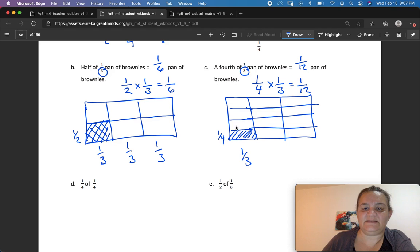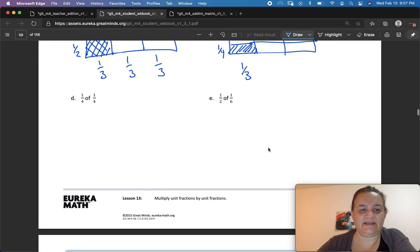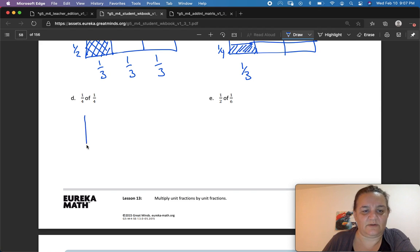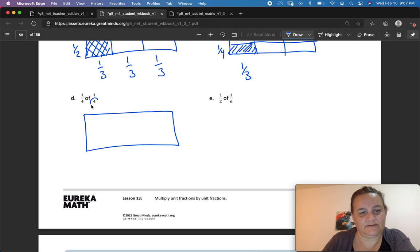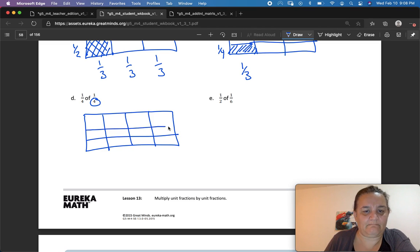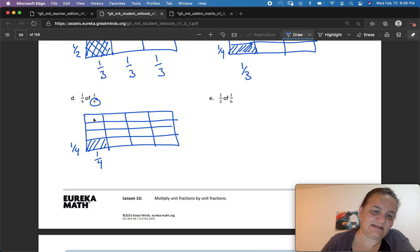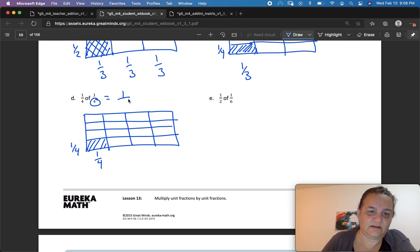I want you to show this fraction model in every single problem. Now they've just given us a problem: 1 fourth of 1 fourth. We're going to draw a whole and cut it into fourths — 1, 2, 3, 4. It's saying 1 fourth of 1 fourth, so I need to cut it in fourths this way too. Now I have 1 fourth of 1 fourth — just this section right here. There are 16 total sections, which equals 1 sixteenth.